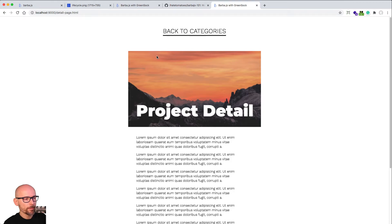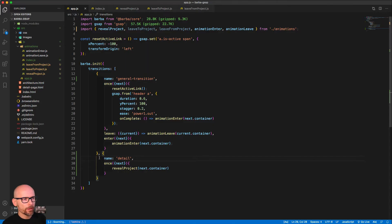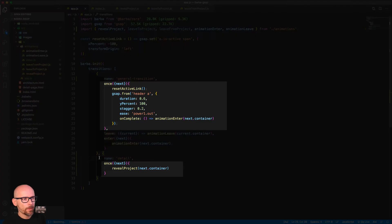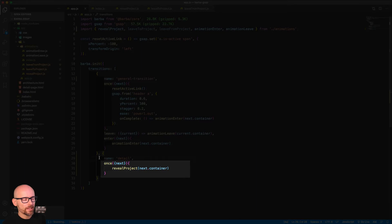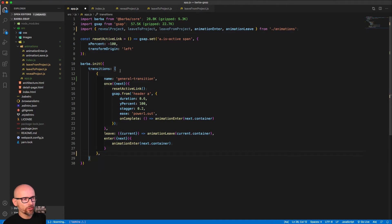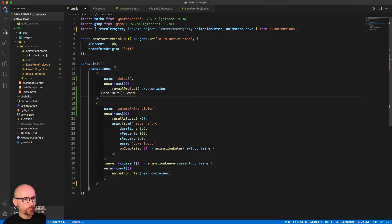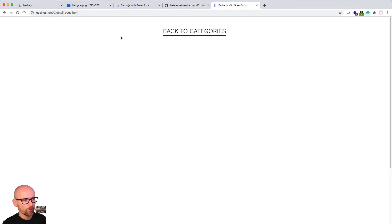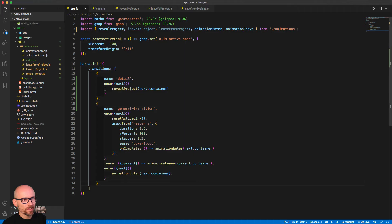If we review this in the browser, we'll see the correct animation revealing the project with the right elements. But how does Barba know which animation to play? Barba takes the last one that has been declared. So if we move the second object to the top and declare it first, the second one will overwrite it. Think of it like a stylesheet — the second animation or hook defined with the same conditions or same strength will override the first. If we swap these two, we'll see the general transition is applied to the detail page, which is not what we want.